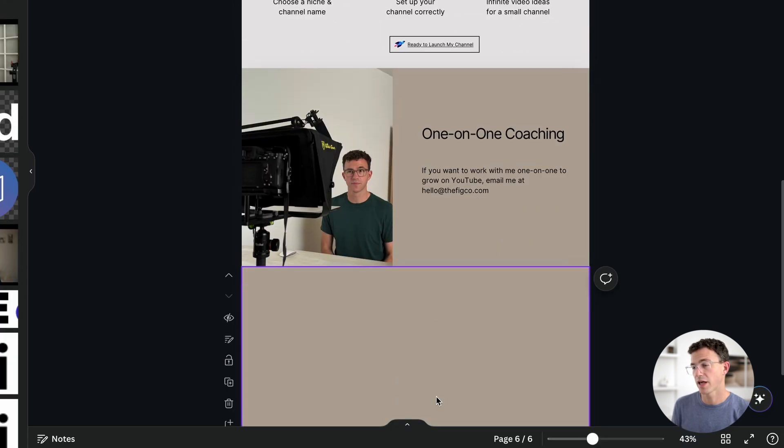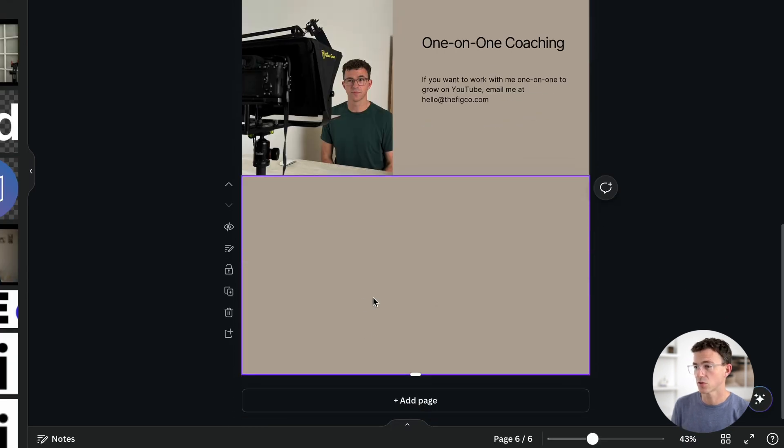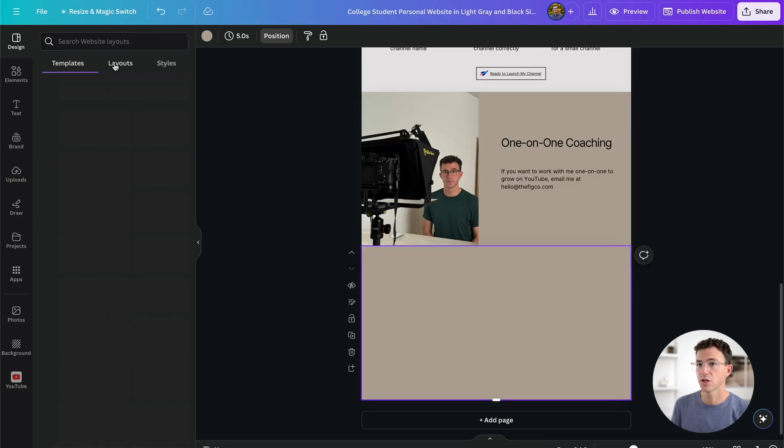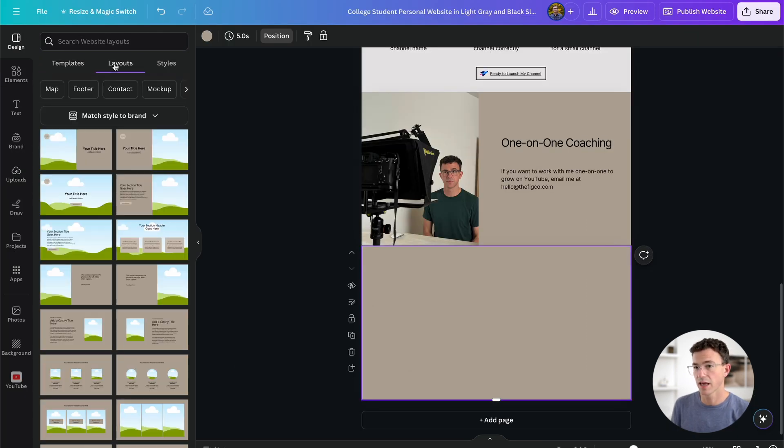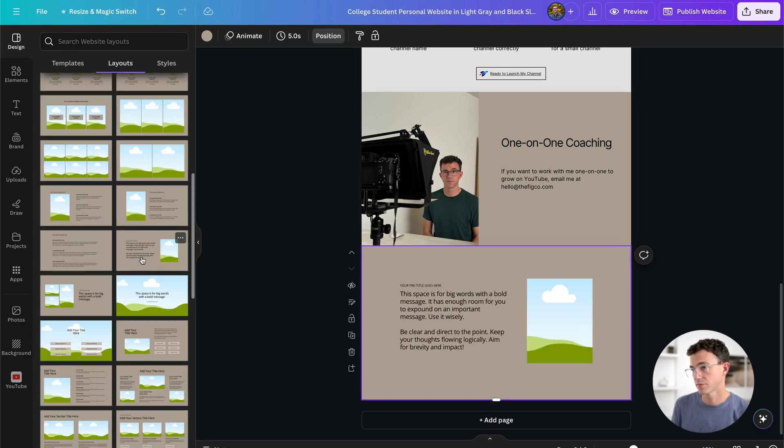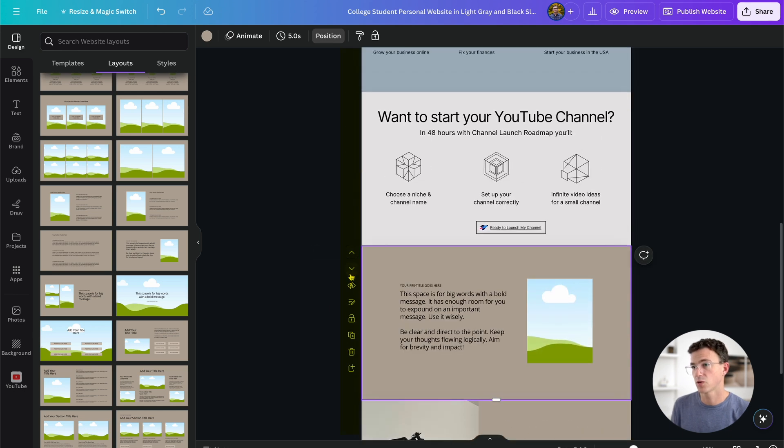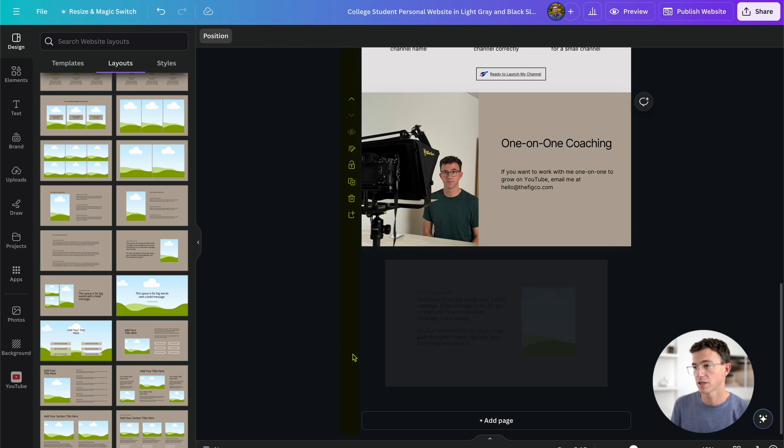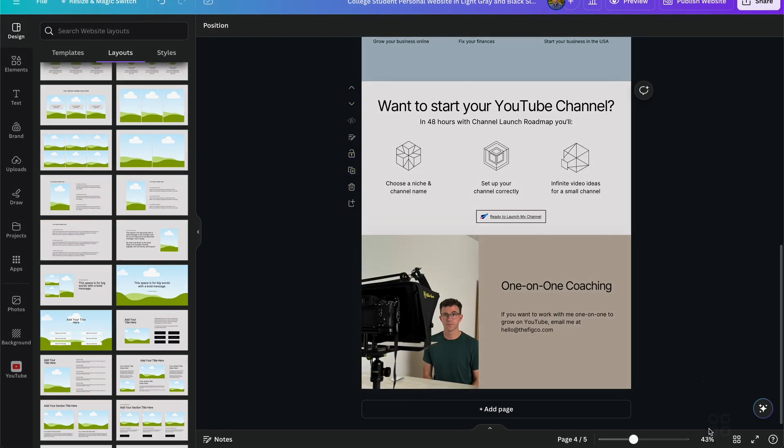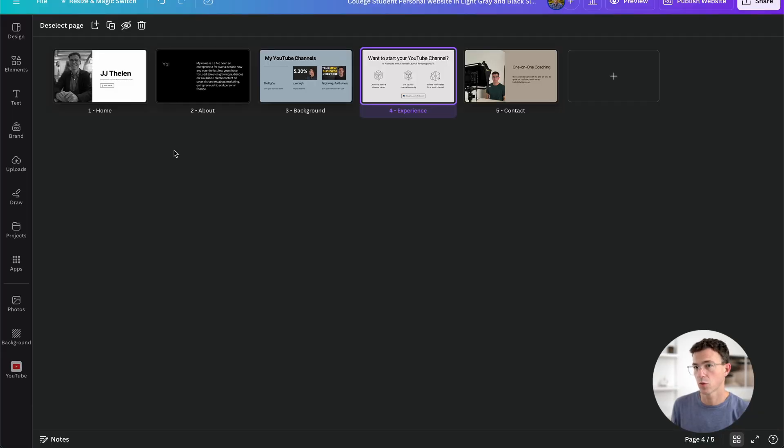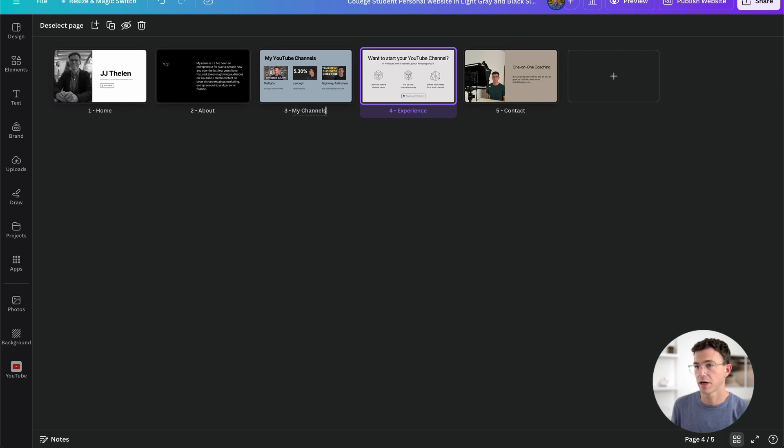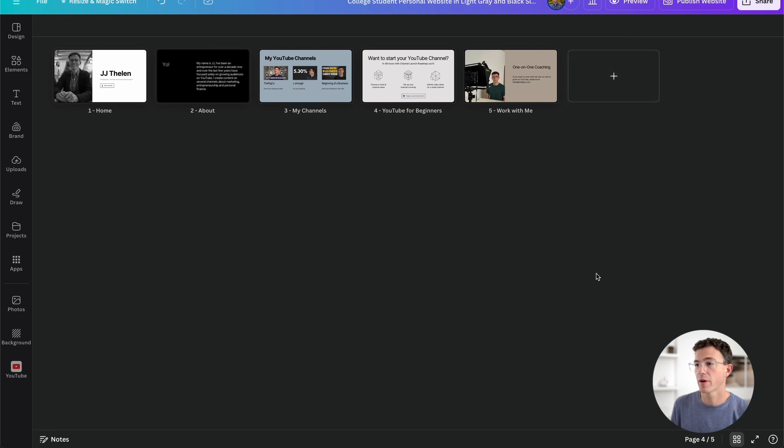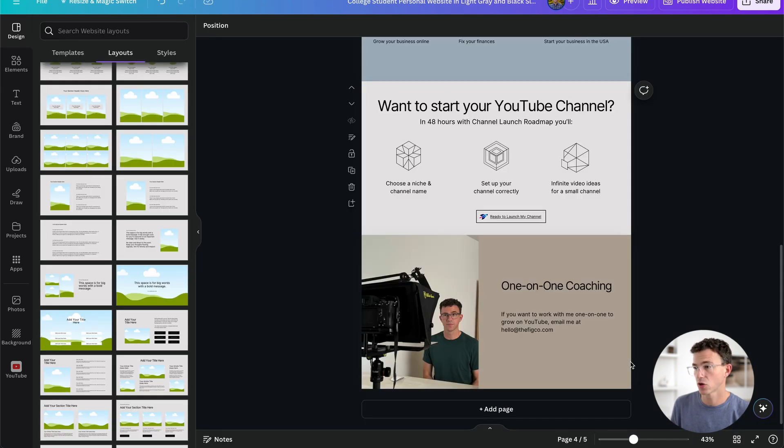Here down below, you can click on add page to add another section to the website. And then along the left, instead of templates, if you click on layouts, you can select the layout for the new page. Maybe this option, if I want to add something like this. Another thing along the left-hand side, you can move up or down the different sections. If you want to delete it, you can do that as well. You can also view all the pages in grid view. Here's where you can name the different pages of the website. The first one home works. The second one about, good as well. The third one I'll change to my channels. The fourth I'll rename to YouTube for beginners. And instead of contact, I'll change it to work with me. Also here from this view, you can add additional pages. If you want to go back to the other view, you can click on close grid view.